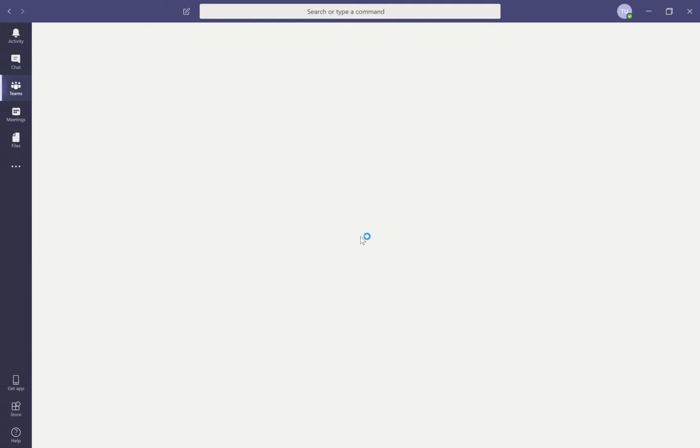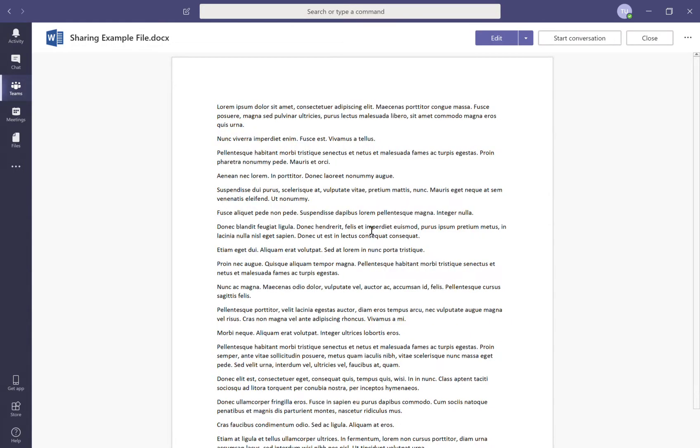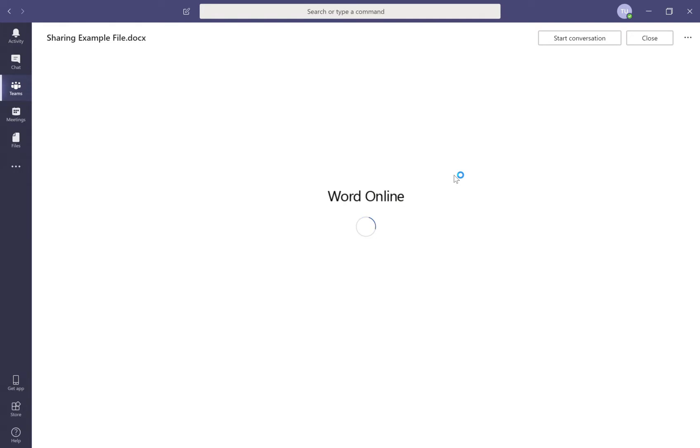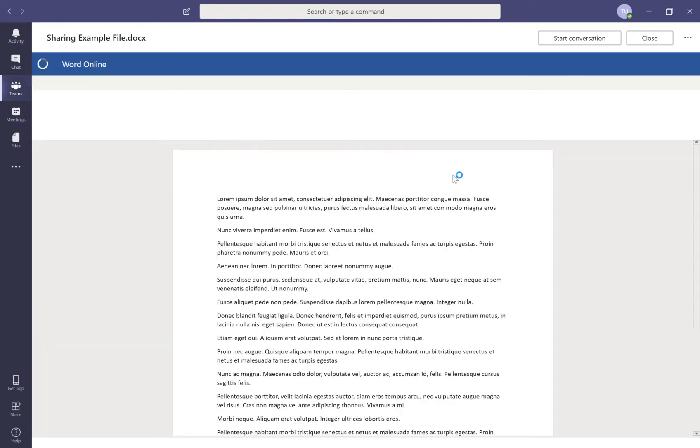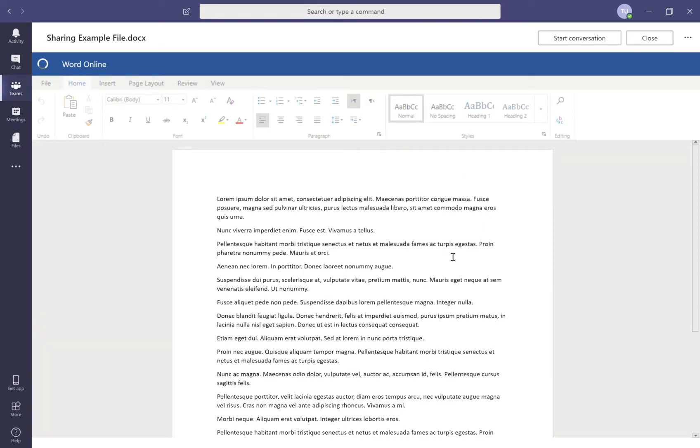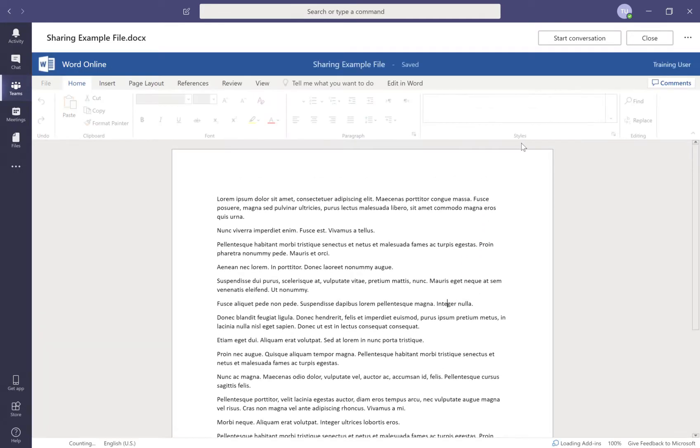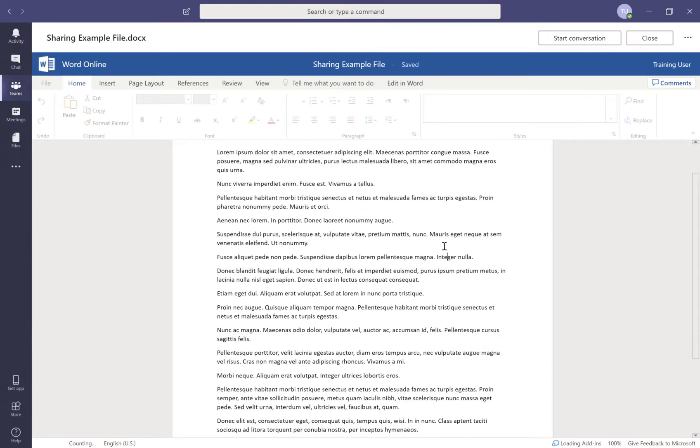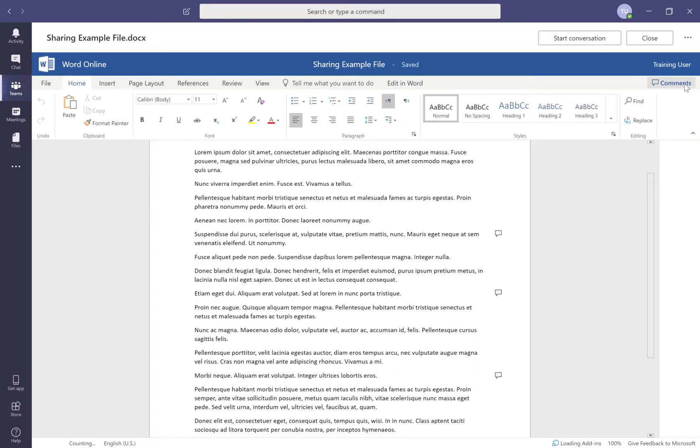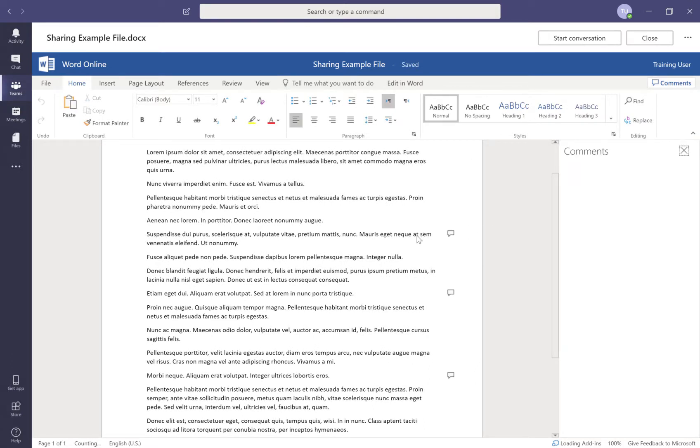And the next person that comes in to look at these comments when they go into edit mode will be able to see once it's done opening here, will be able to see that there's those comments.